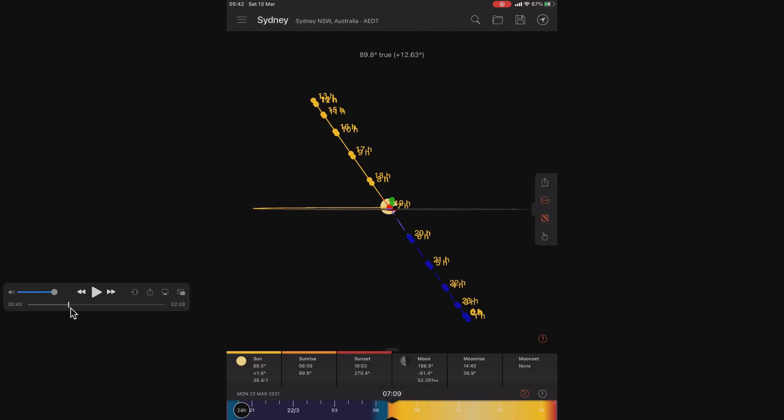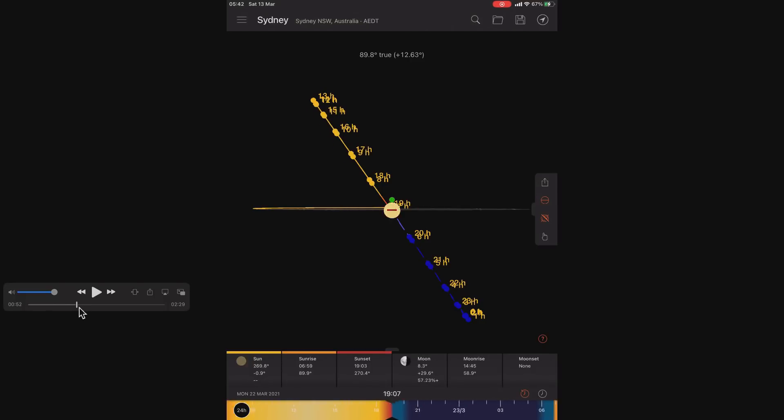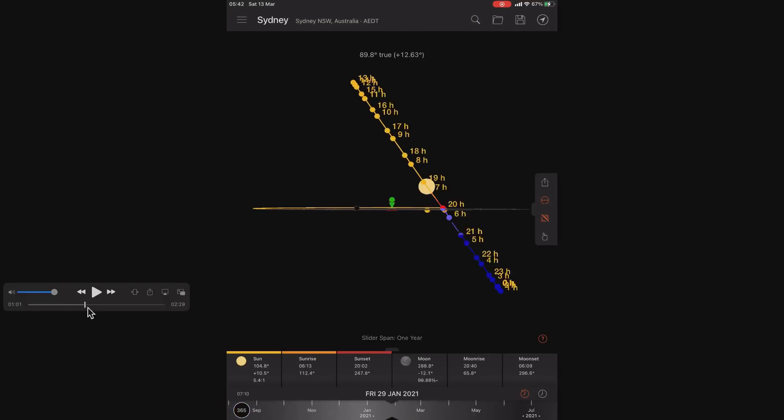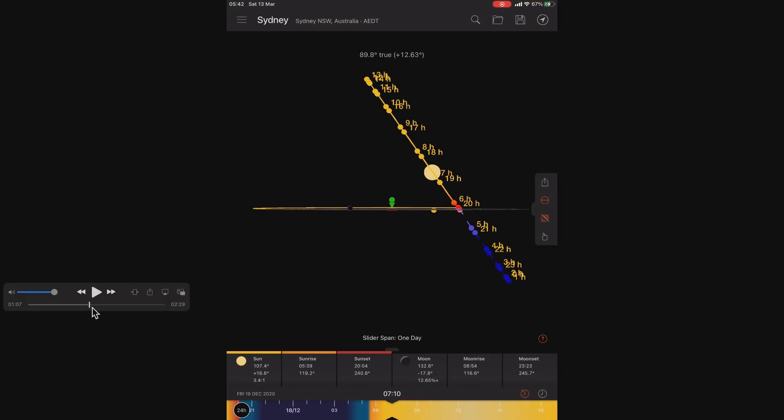Now this is only true on the day of the equinox. During other times of the year, the observer is no longer at the centre of this circle, and therefore they will see a curve in the path of the Sun.